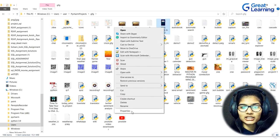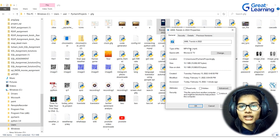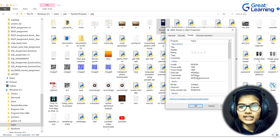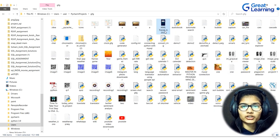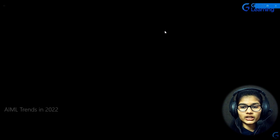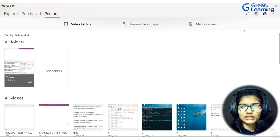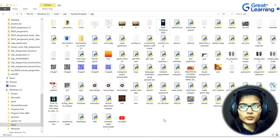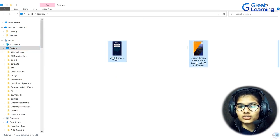I'll verify the file properties: the name is 'AI ML 2022', the file type is MP4, and the length is 26 seconds. I'll be showing three demonstrations for this project. The first video is a short 26-second clip from Great Learning. Now I'll also copy the second video: 'Most In-Demand Data Science Careers in 2022 with Salary', which is 28 seconds long.